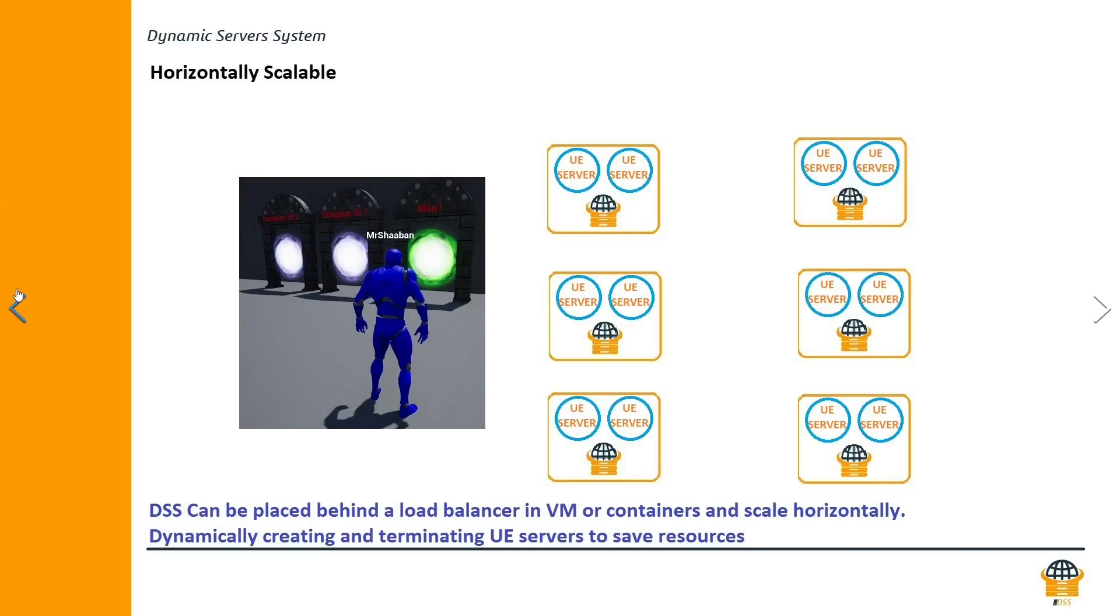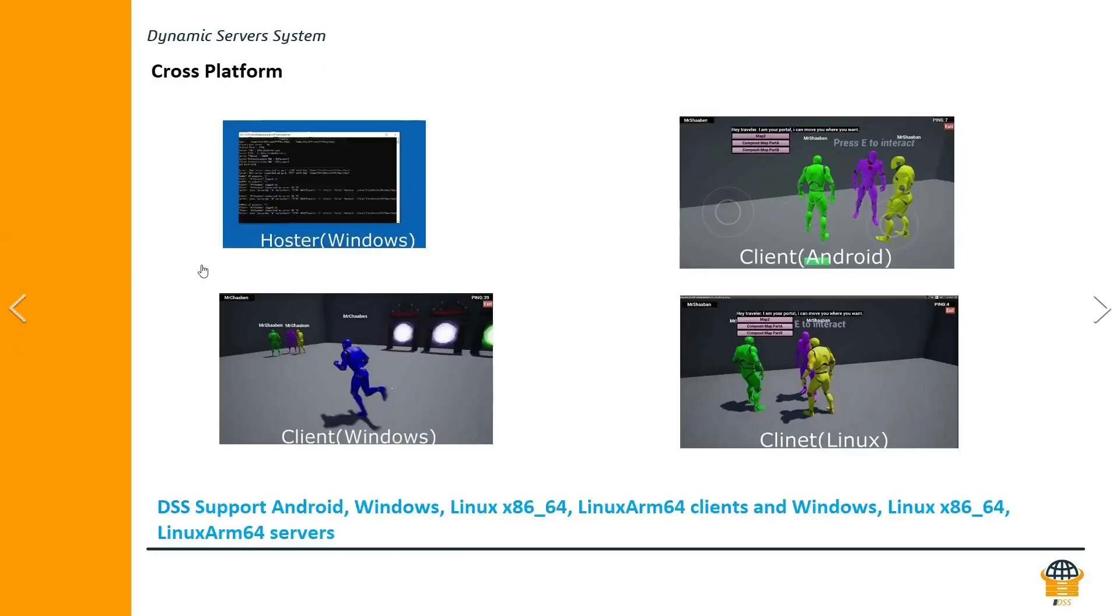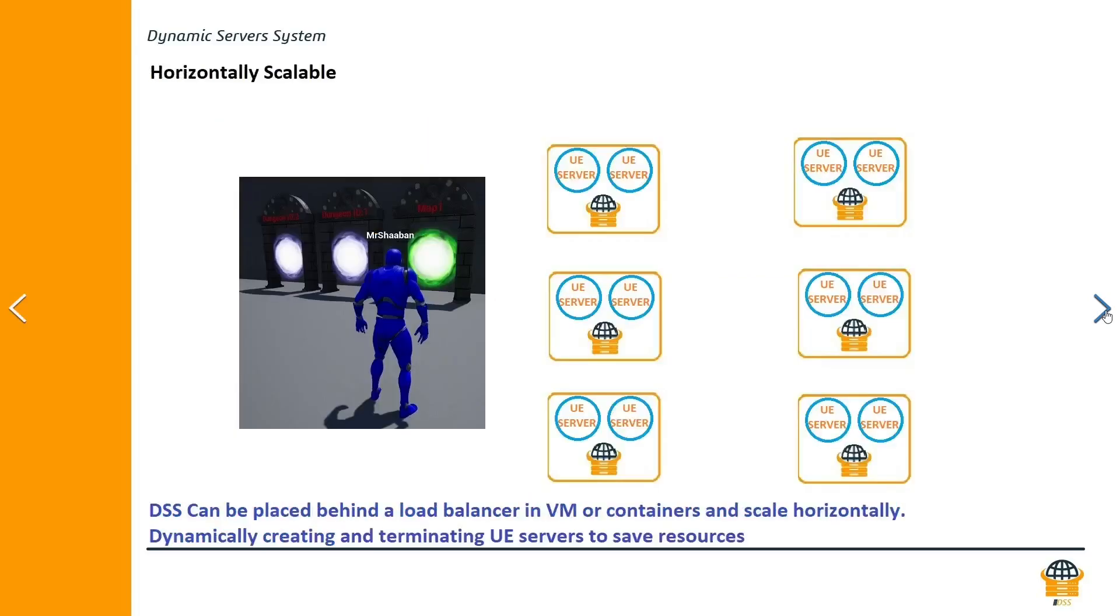Dynamic server subsystem supports a couple of architectures. So first of all you could host your Unreal Engine project on Windows Server, on Linux x86 or Linux ARM based servers. All is gonna be supported out of the box with dynamic servers subsystem.